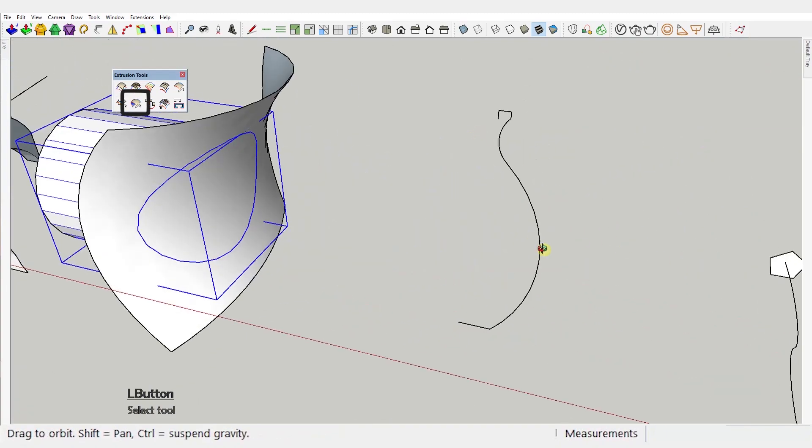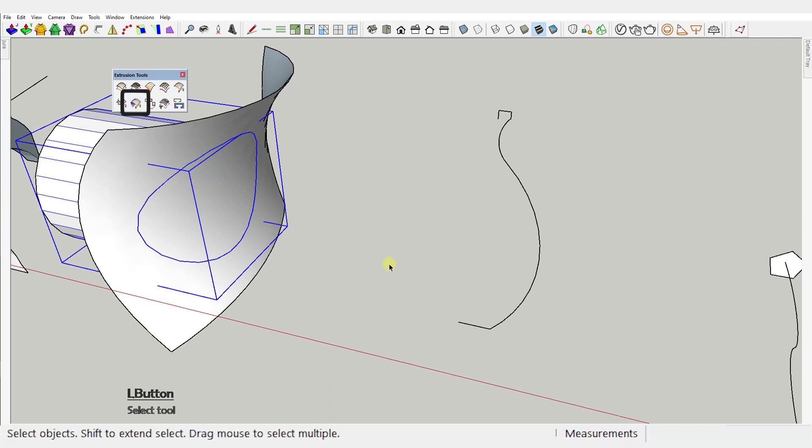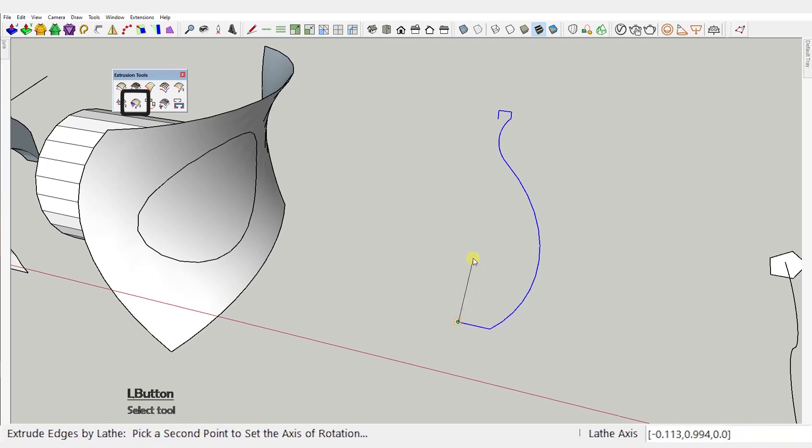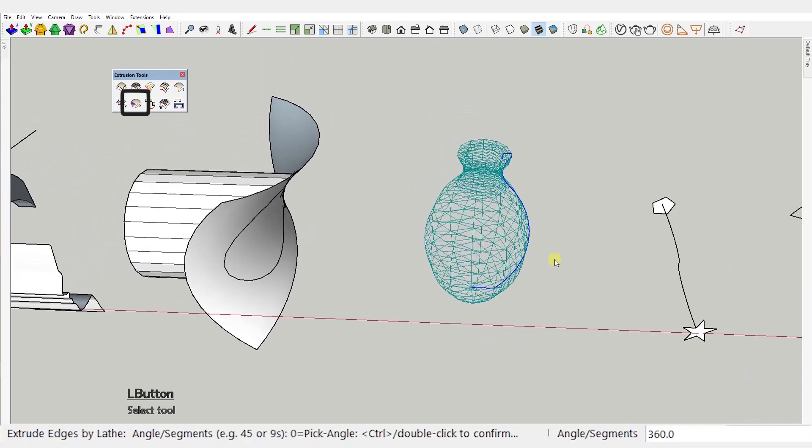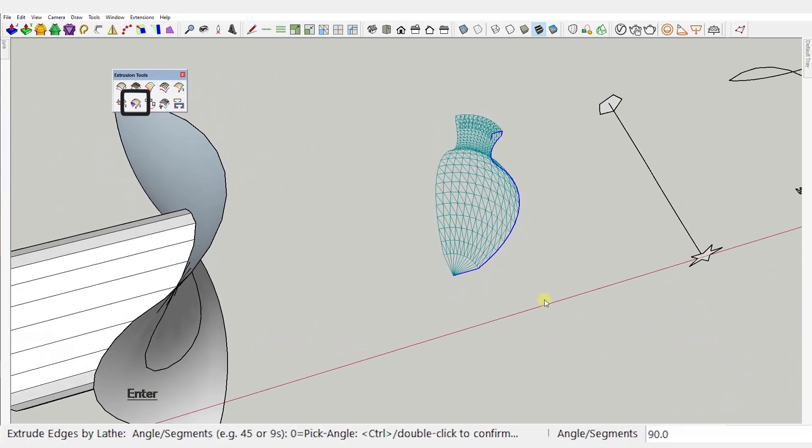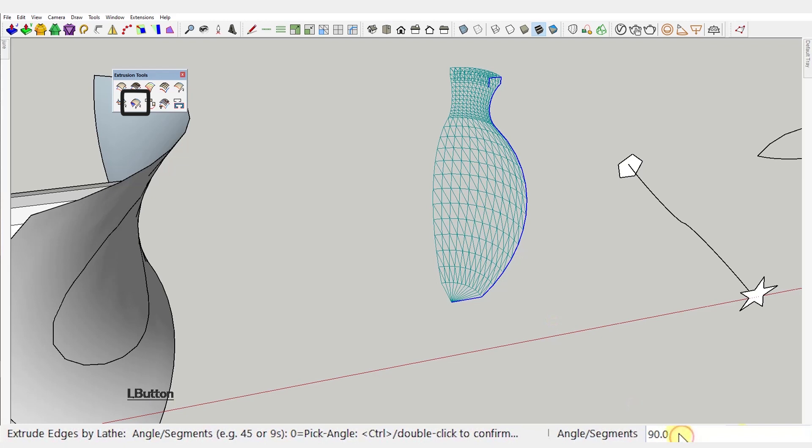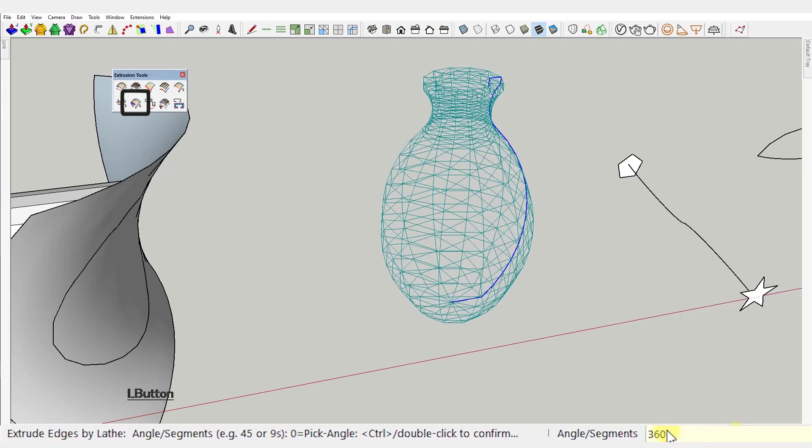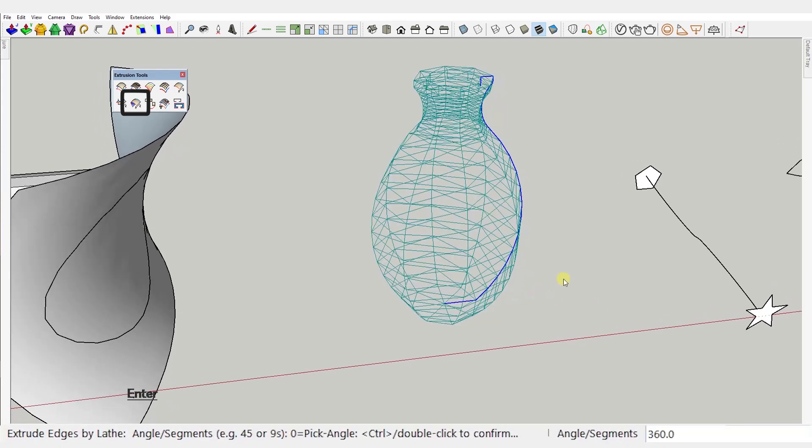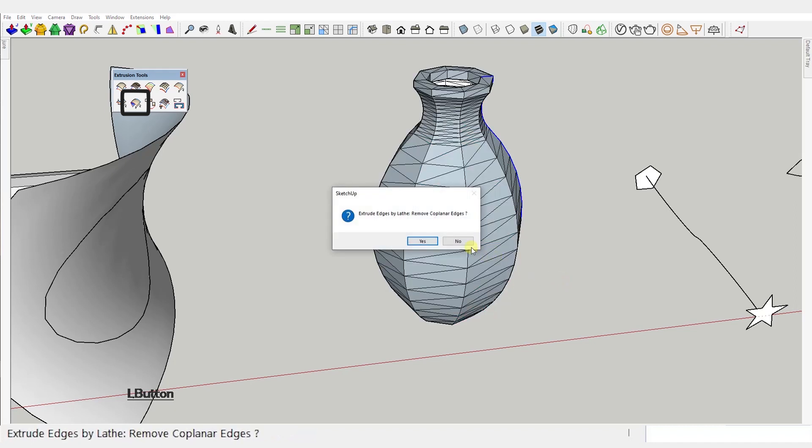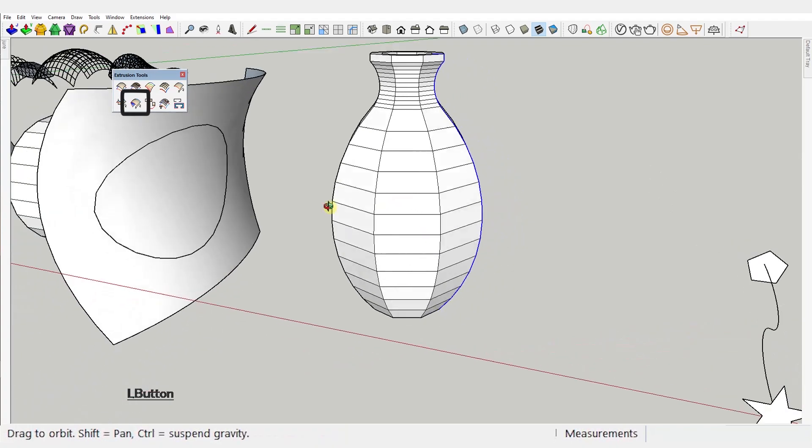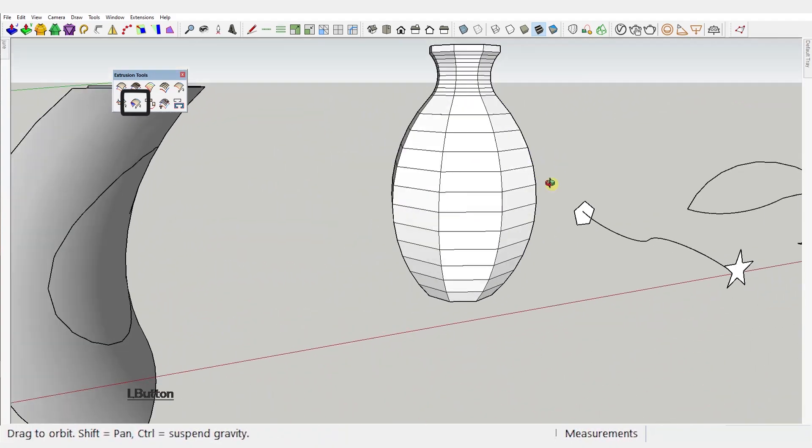Next tool: Extrude edges by lathe. This one is practically revolving a curve around an axis. So you just select the curve, activate the tool and then set the axis by choosing two points. Which in this case is this one here and any other one on the Z axis. You can choose if you want a full revolve or just a part of the full circle by typing the angle here. You can also choose the number of segments by typing the number and the letter S. Press enter to confirm and double click to generate the geometry. You'll get the usual prompts but that is essentially it.